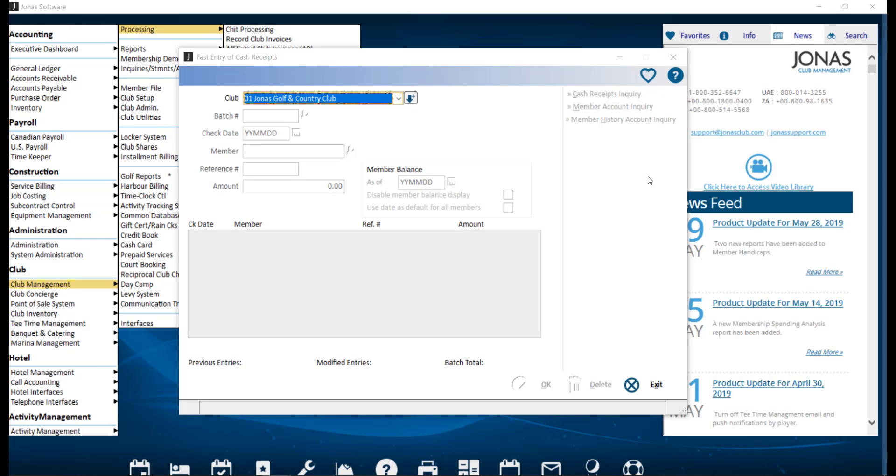Fast Entry Cash Receipts is used to record payments as a batch process that can be started and saved repeatedly over time. When you're ready to post the batch, you will then utilize the Update of Fast Entry Receipts program to post to the GL and member accounts.